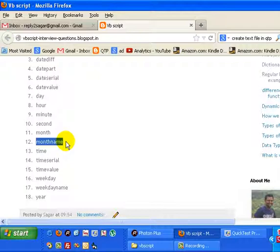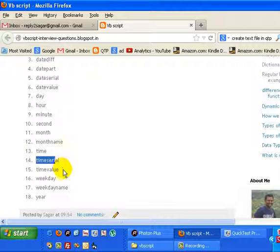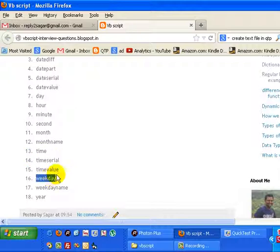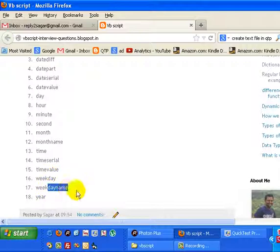Then Time will return the current system time. Then TimeSerial and TimeValue are not so important. Weekday will return the number starting from 1 to 7, and WeekdayName will return the actual name of the week, that is Monday, Tuesday, or anything.